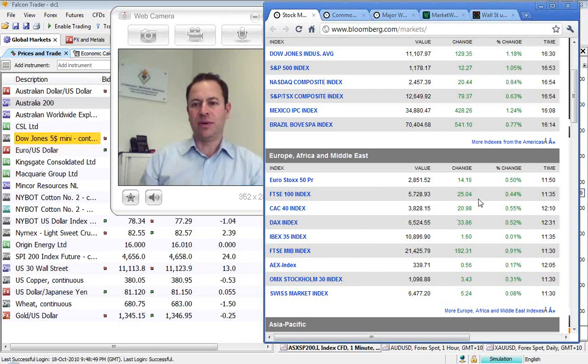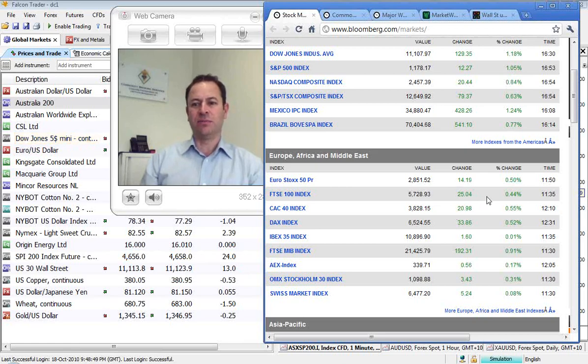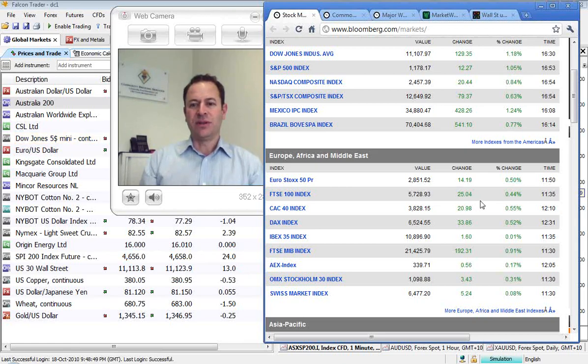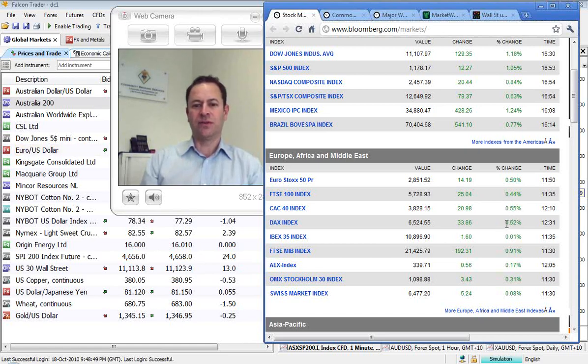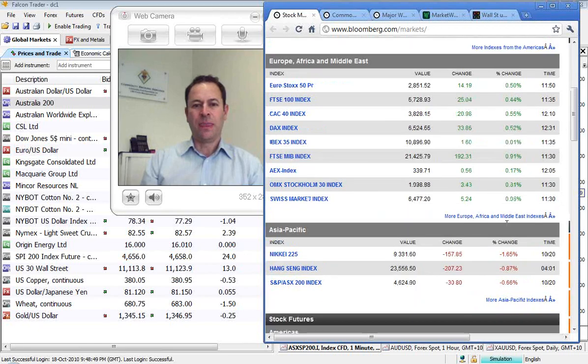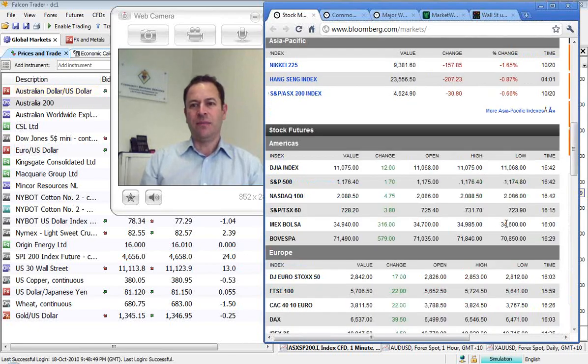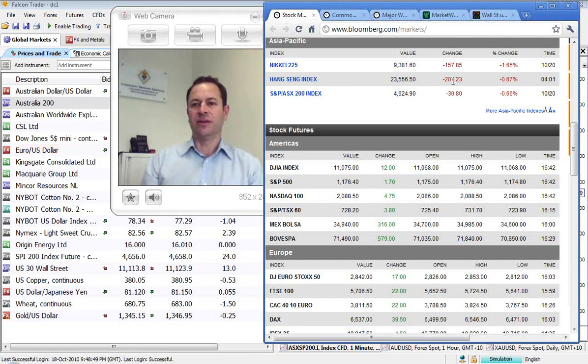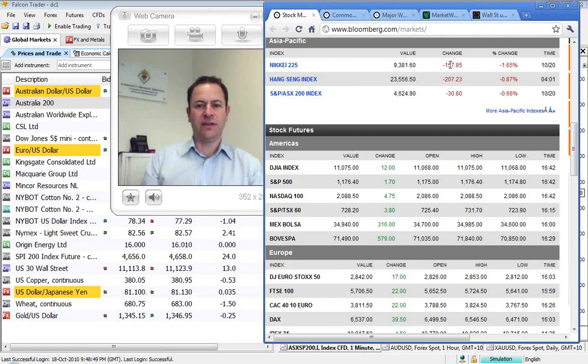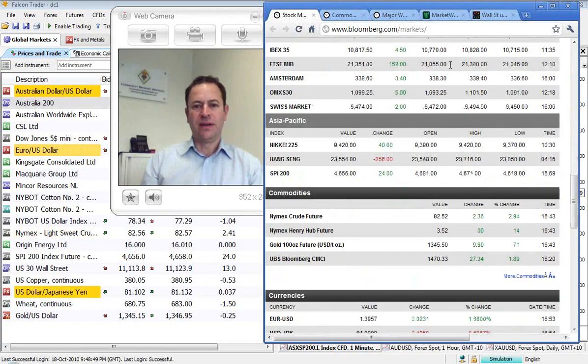In Europe, similar sort of picture, but somewhat more skewed. FTSE up 0.44, CAC up 0.55, and the numbers from yesterday. So we ended up closing down 30, Hang Seng down 207, and Nikkei down 157.